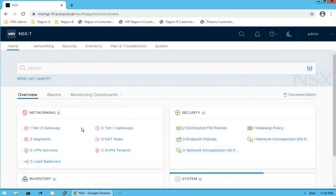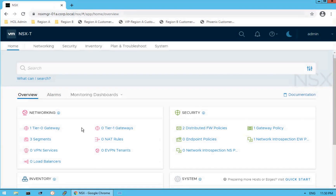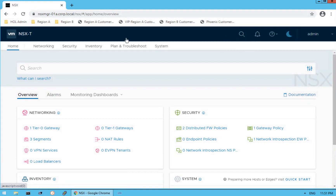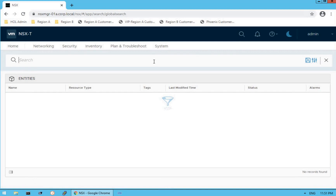Look at that — that is our NSX-T dedicated UI, unlike NSX-V. If you look at this particular UI on the left side, it clearly tells us that is our NSX-T Manager UI. On the right side, you do see a search icon. If you would like to search about any component, you can quickly search using that icon.